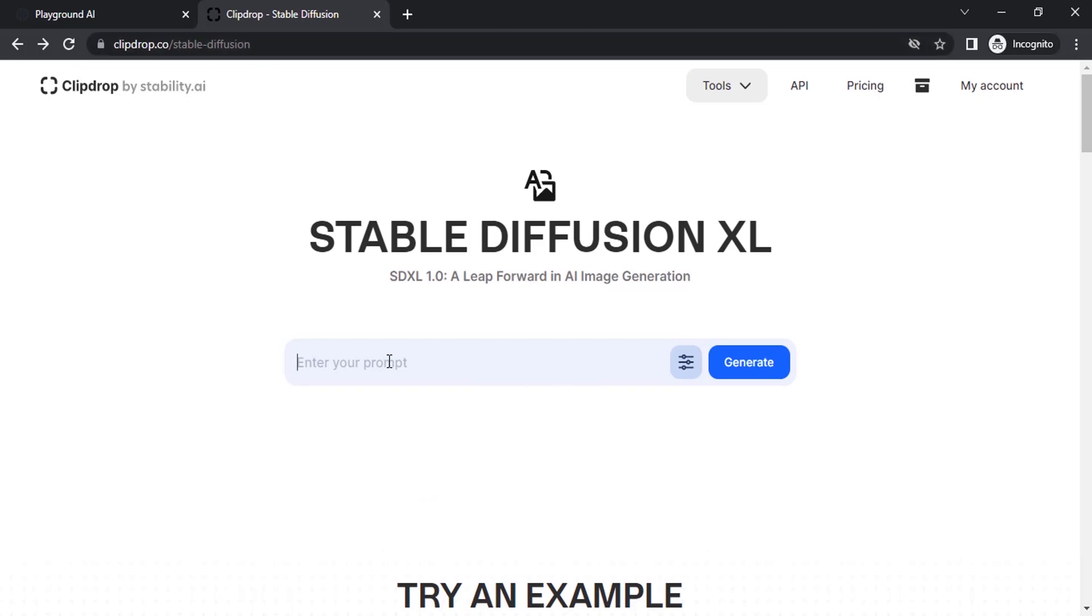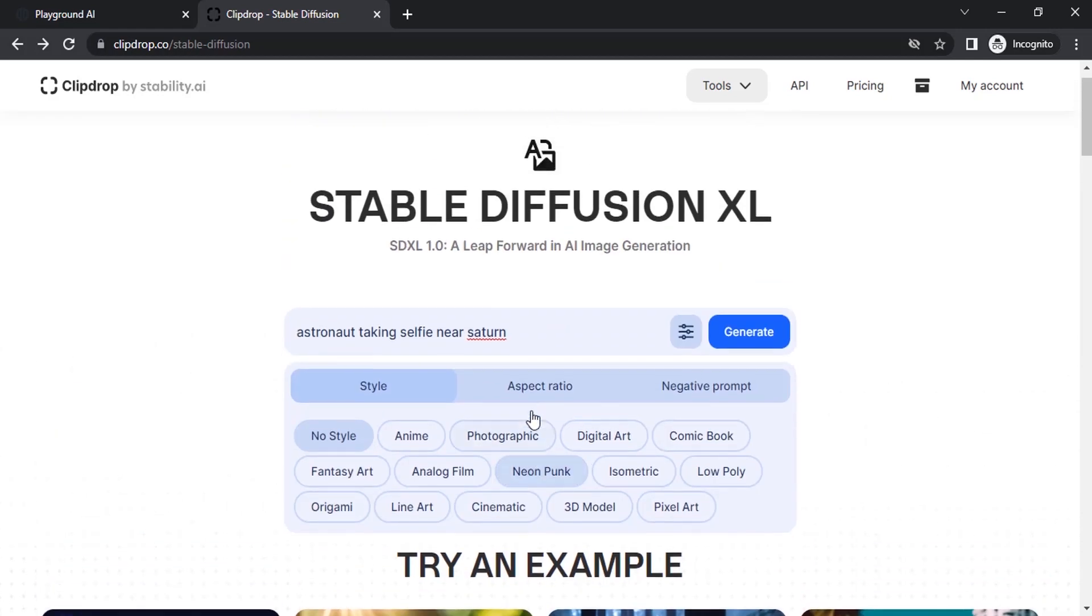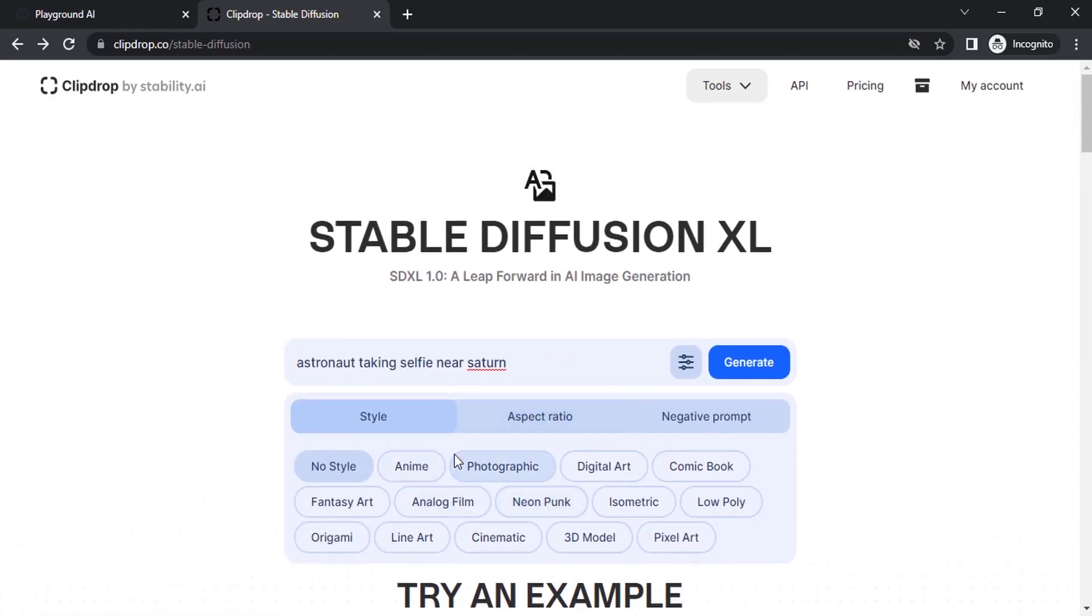Let's add some prompt. I'm going to give "astronaut taking selfie near..." I'm going to give this prompt and you can click on this filters icon and you can select different styles.